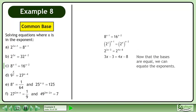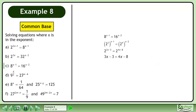Now that the bases are equal, we can equate the exponents. Simplify to get negative x equals negative 5. Divide both sides by negative 1 to get the answer, x equals 5.